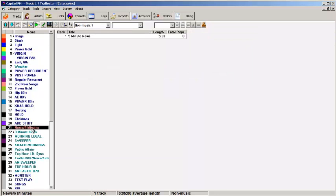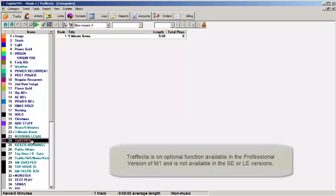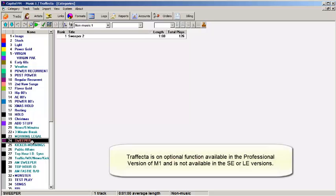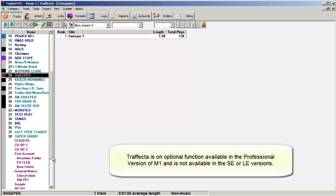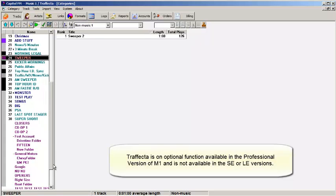And if you're using Trafecta, our traffic and billing module, then the categories for commercials have their own font color and they're at the bottom of the stack.